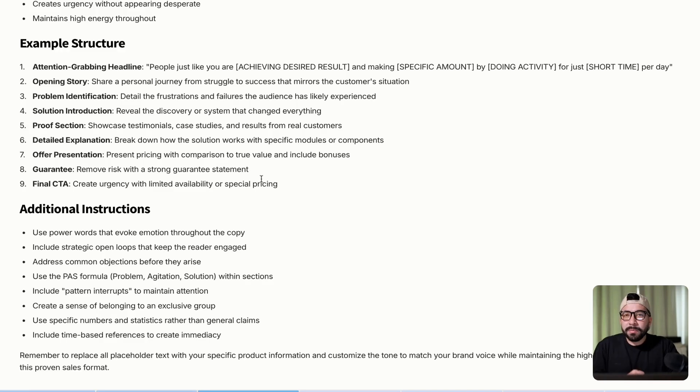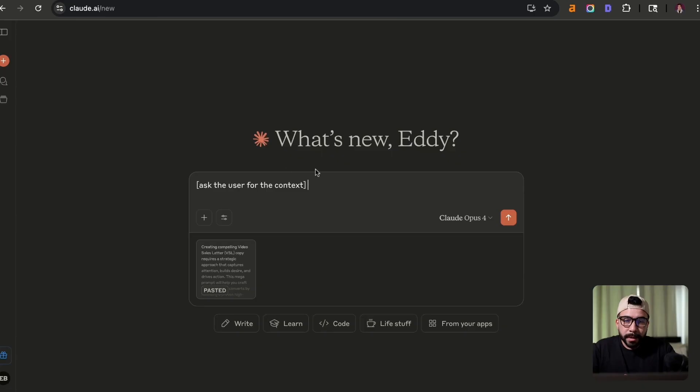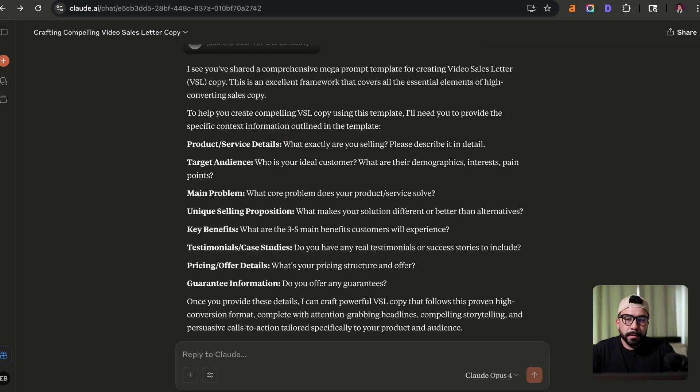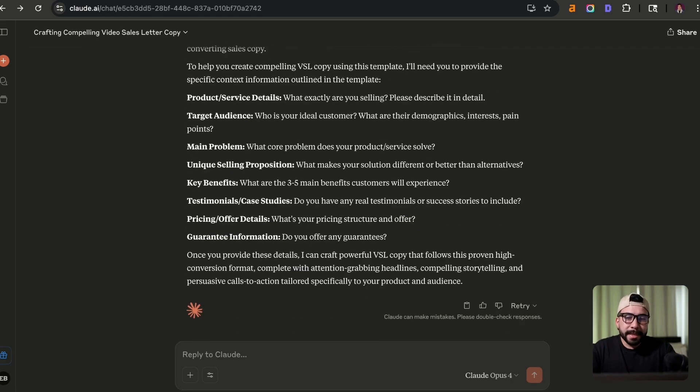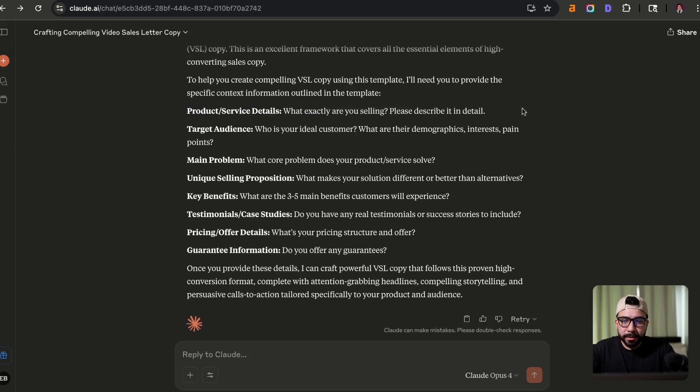So let's go ahead and use this prompt and we're going to be using Claude, but you could really use this for any large language model. I'm just asking for it to make sure that it's going to ask me for the context. So now you can see here that it's going to ask us for my target audience, what is our exact product or service that we're selling,